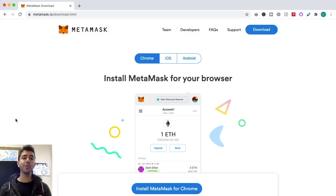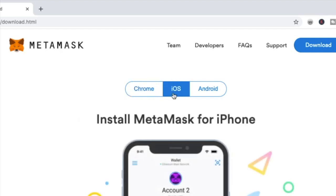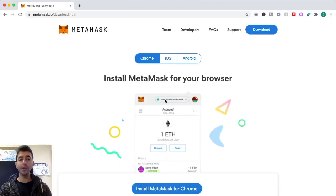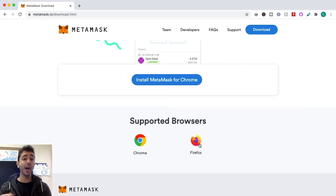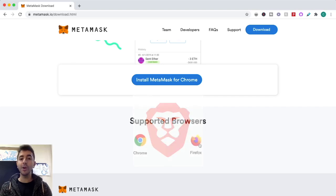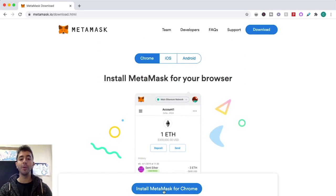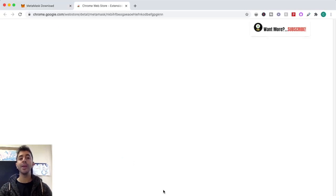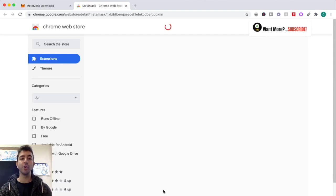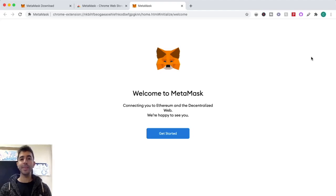The first step is to head over to metamask.io and download the MetaMask wallet to your browser. You can download this on your computer, on an iOS device, or on Android. On the computer you can download it to Chrome, Firefox, and the Brave browser. Right now I'm going to download it to Chrome — click 'Install MetaMask for Chrome' and it will bring us to the Chrome Web Store extensions. We add it to Chrome and it brings us to the welcome screen.